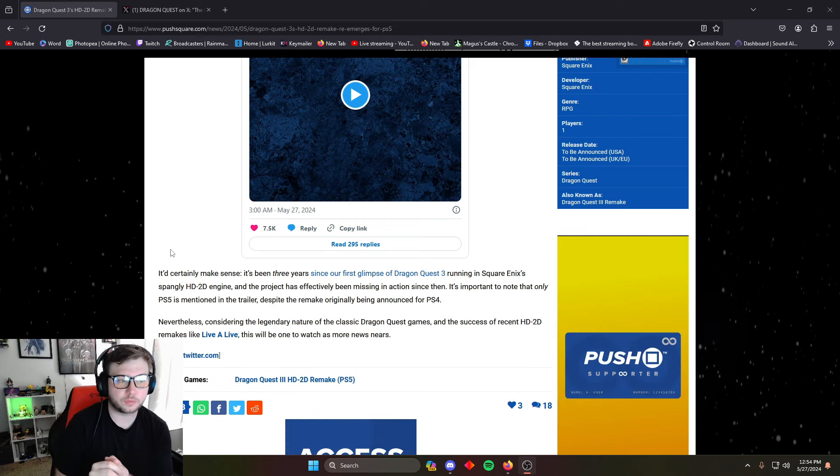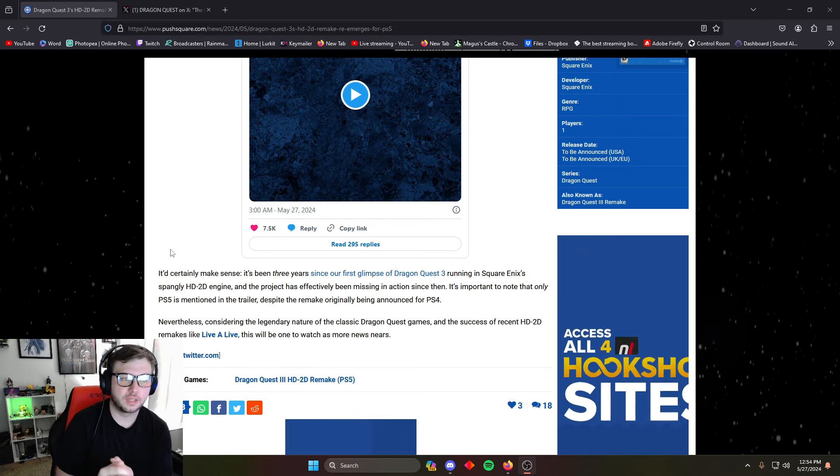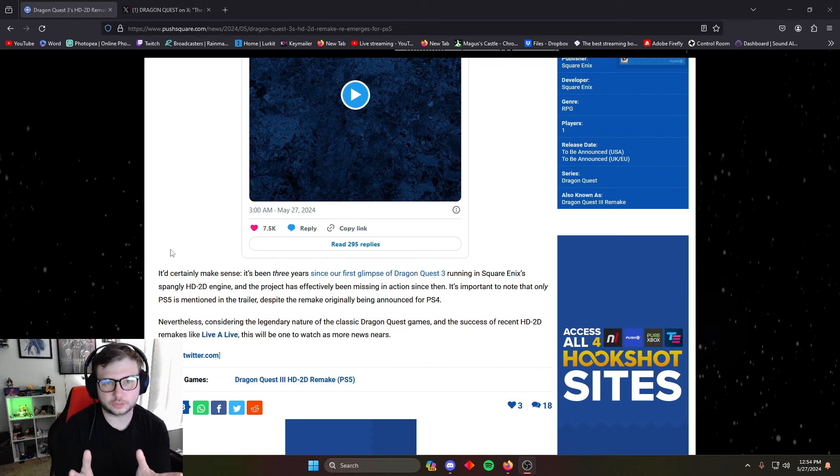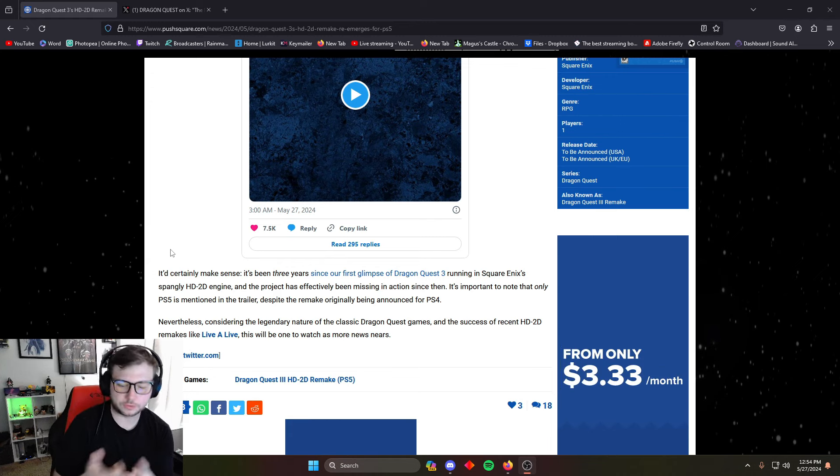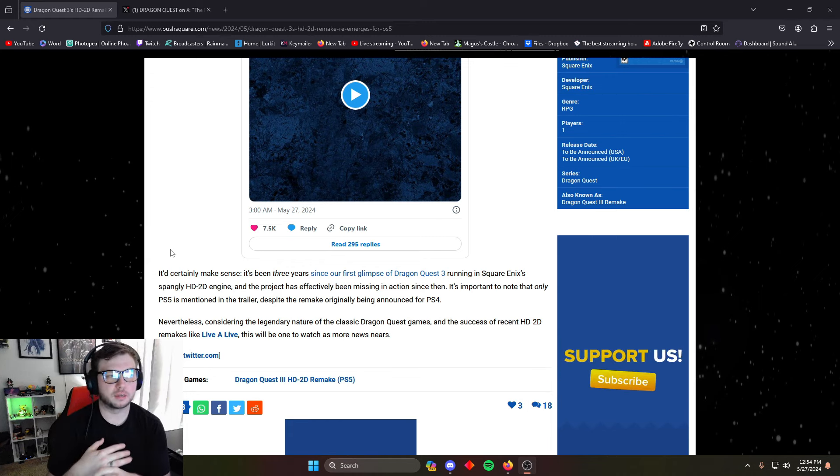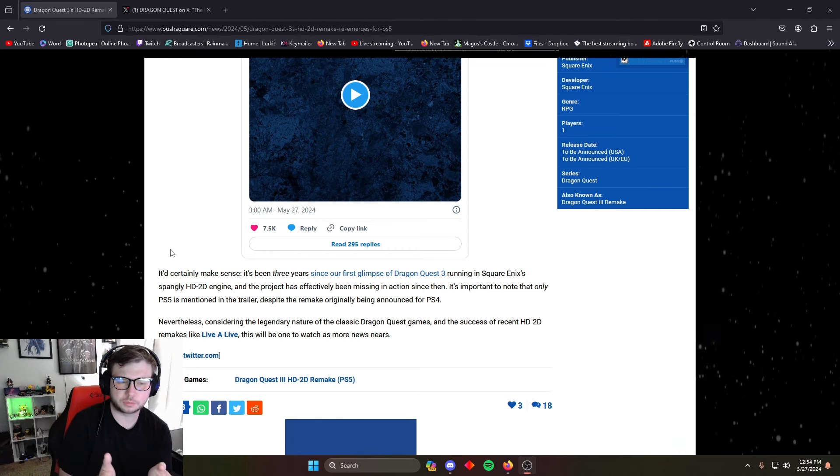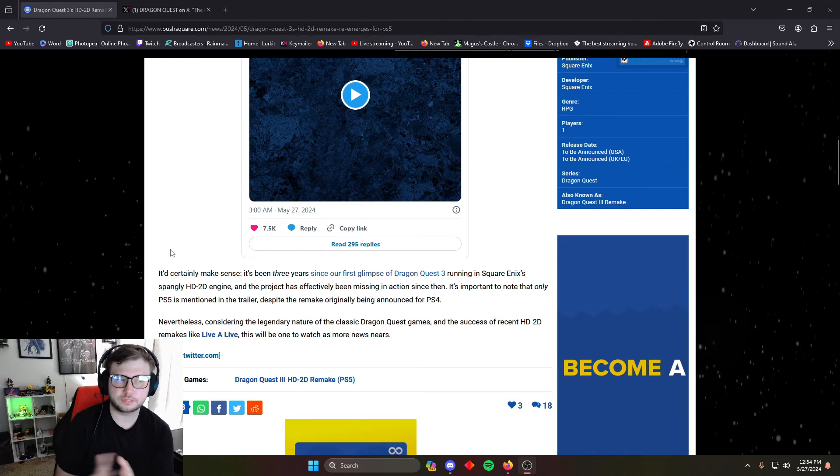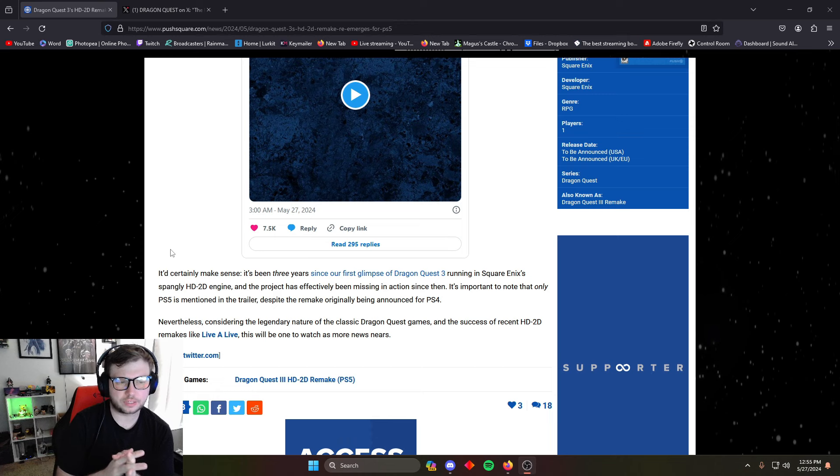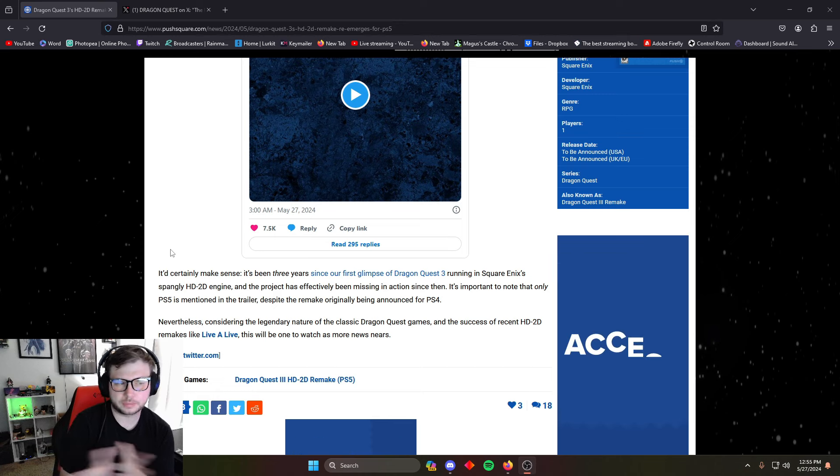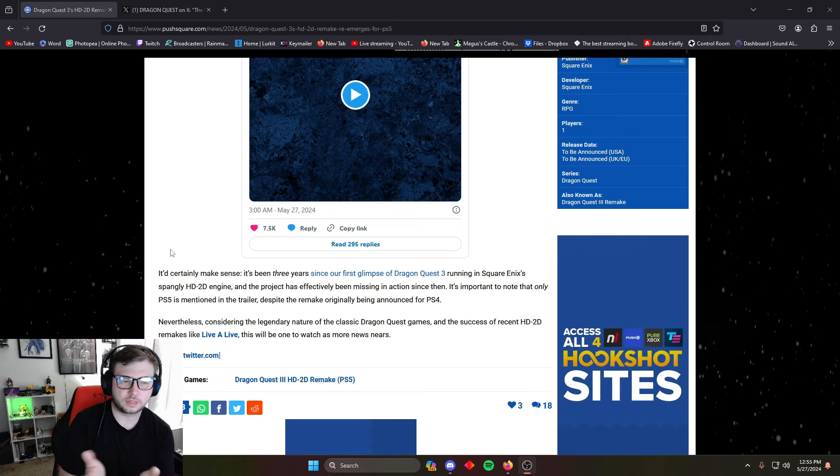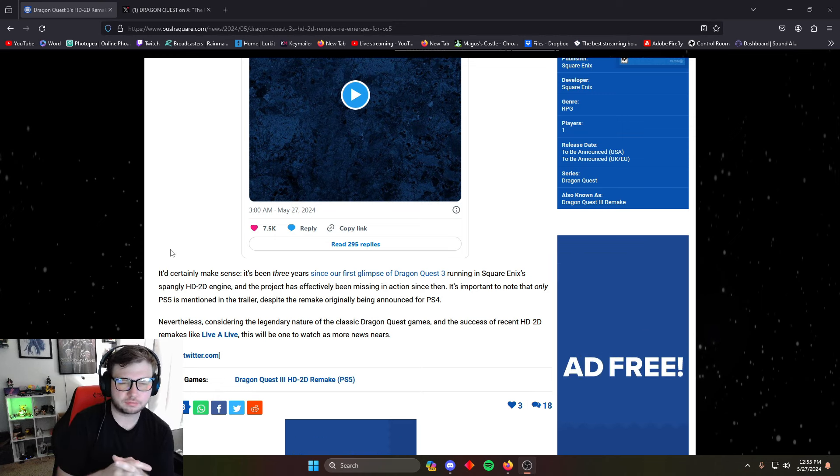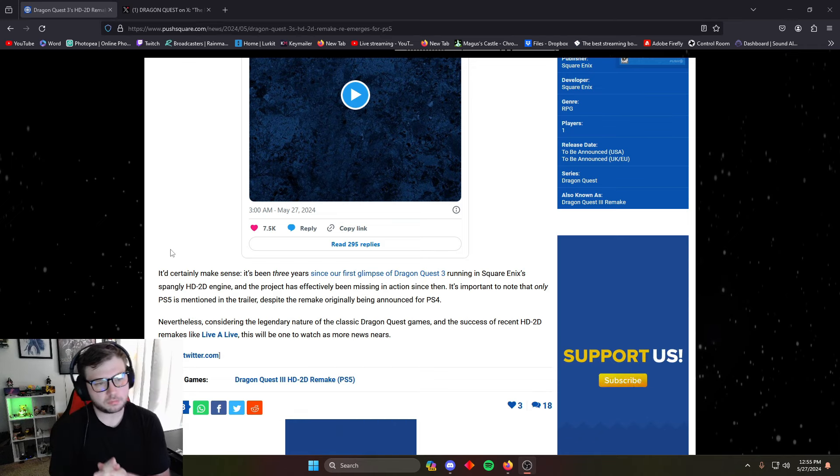That's for the Sony consoles because we're on PushSquare. It's also coming out for Switch and Xbox and stuff, but it seems they have dropped the PS4 support and they've just moved on to PS5, which is interesting. I wouldn't see why they couldn't do the HD-2D engine for the PS4 because it's not that strong, I wouldn't imagine.